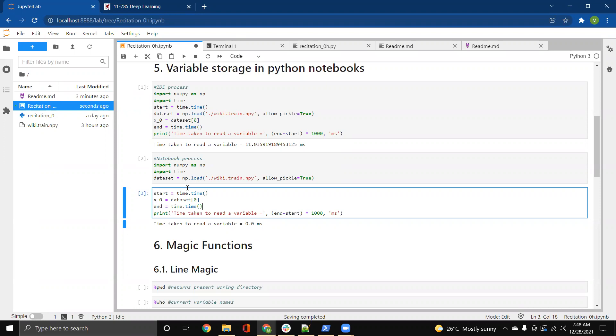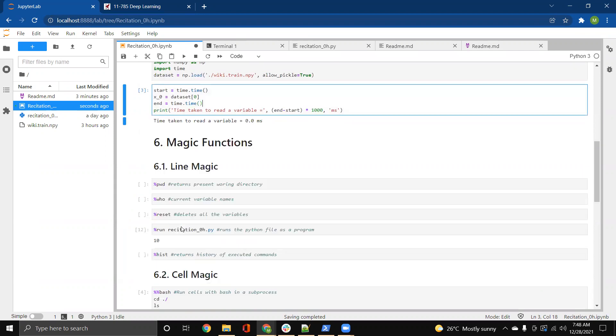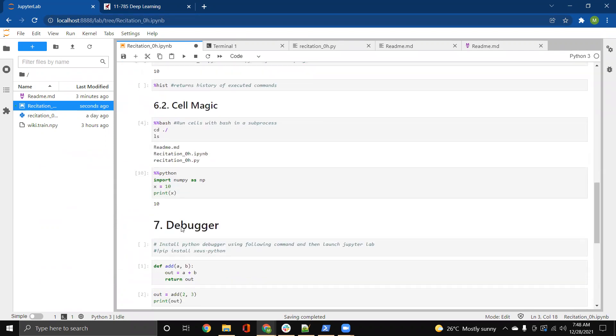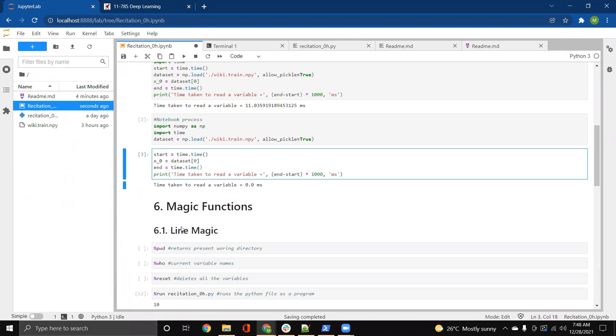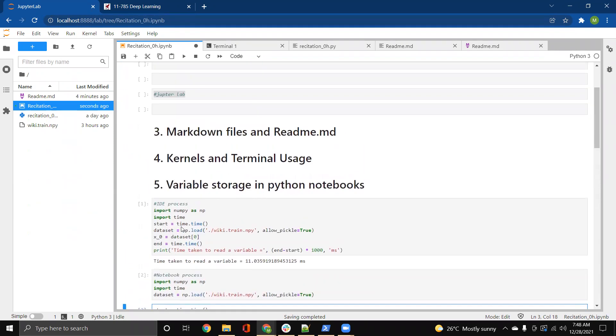I'll be talking about two more things which are used in this IPython notebook. One is magic function and another is debugger in the next video.